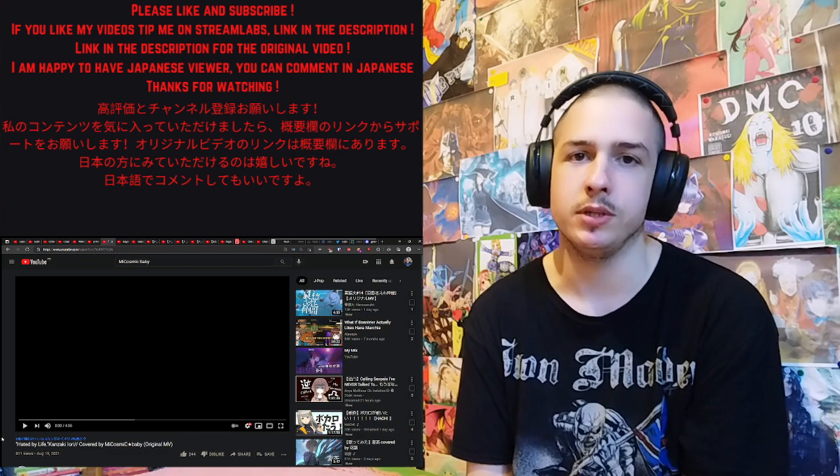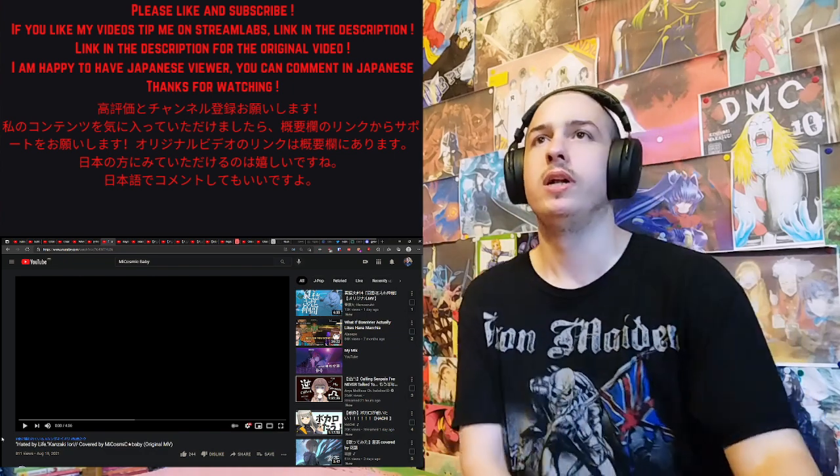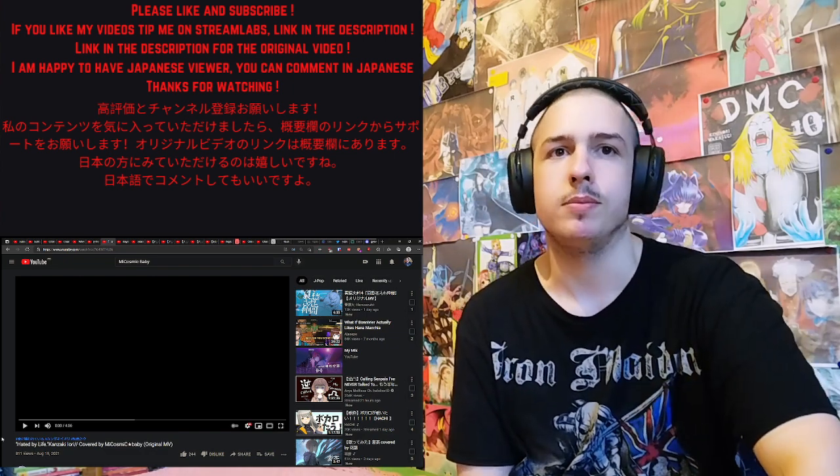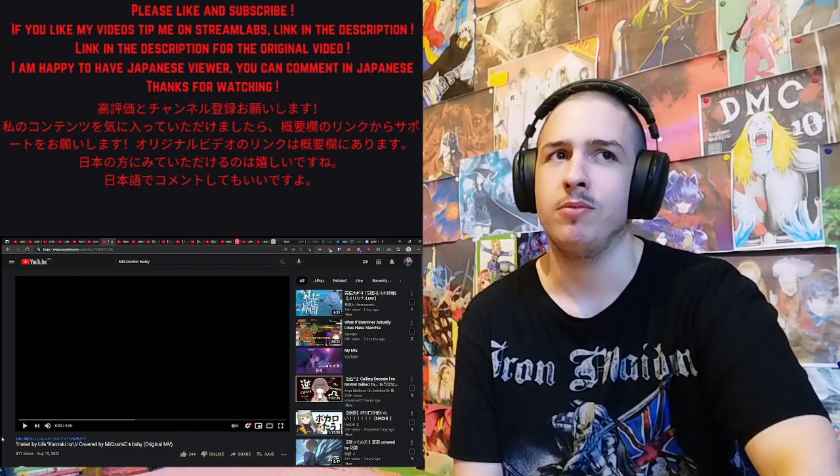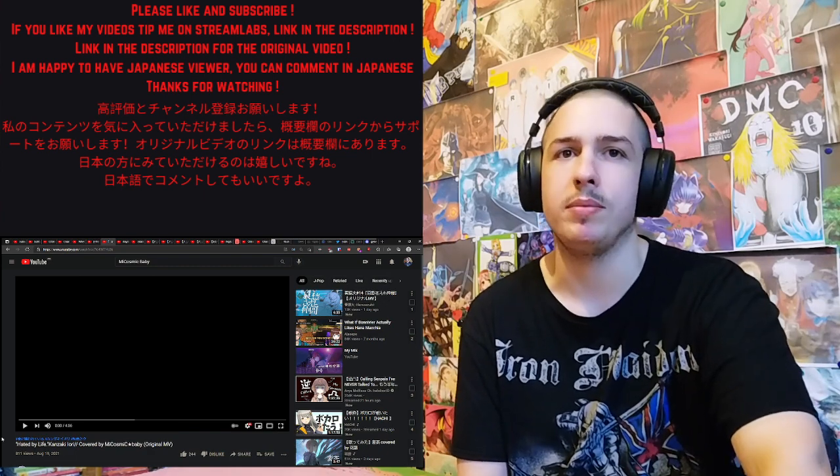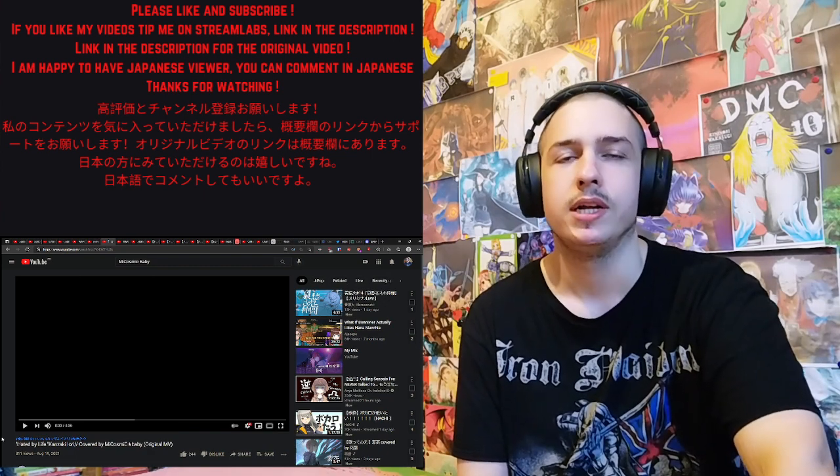This was a recommendation by Everfull. You told me you recommended me this VTuber before, but I kind of forgot the other name. Miss Comic Baby sounds familiar.